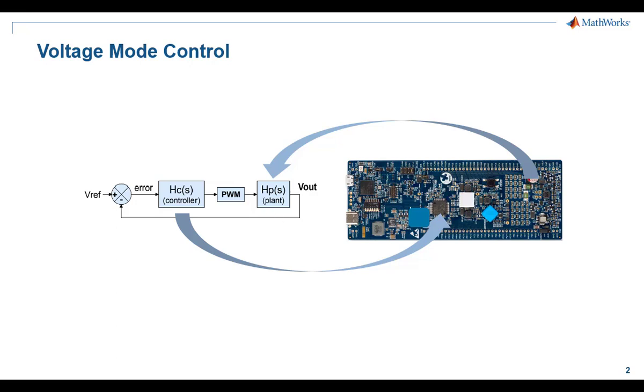The controller, which is designed to compensate for this control loop, is running on the STM32G474 microcontroller.